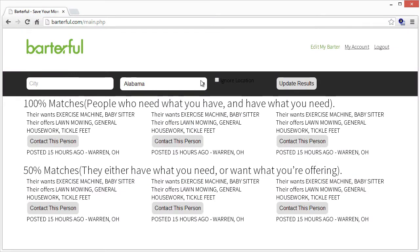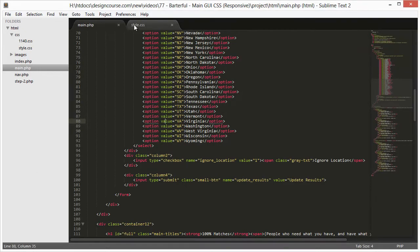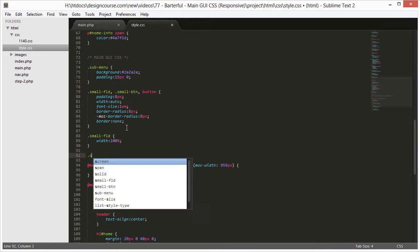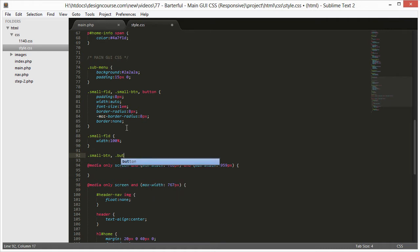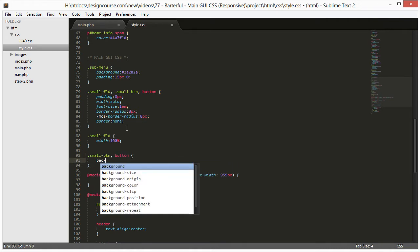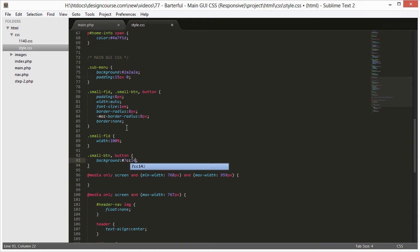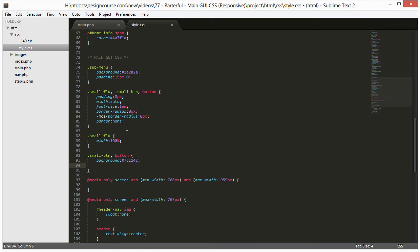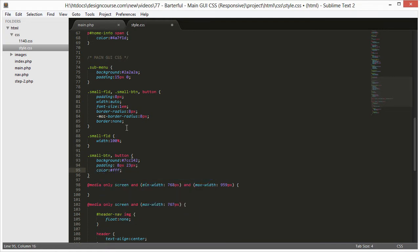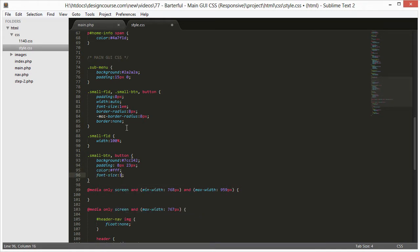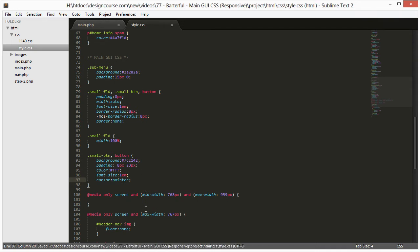The update results button and fields need the correct colors. For small-btn and button I'll set background to #7cc142 — that green color — padding of 8 pixels top/bottom and 23 pixels left/right, color white, font-size 1em, and cursor pointer so the cursor changes on hover. Upload those changes and it looks much better.